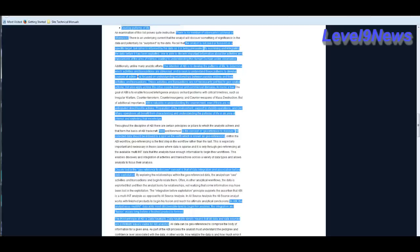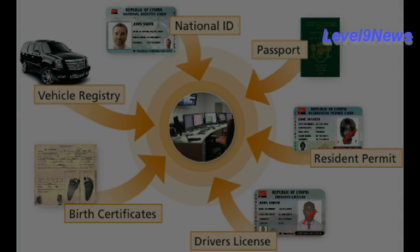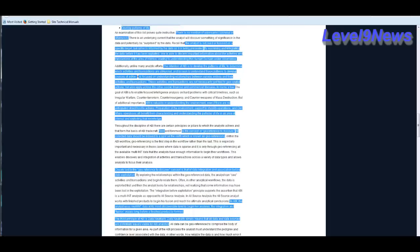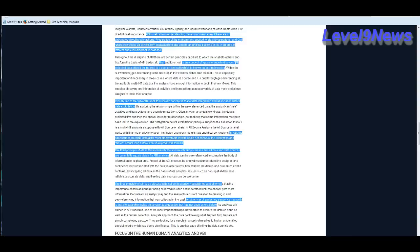The intention of ABI is to develop the patterns of life to determine which activities and transactions are abnormal and to seek to understand those patterns to develop courses of action. That would be threat response. It is focused on understanding relationships between various entities or nodes and their activities and transactions. These activities and transactions are not necessarily just tied to geospatial actions but also apply across the cyber, social, financial and commercial domains to name a few. This is what you should find interesting. ABI is valuable in understanding the environment even if there are no anticipated direct hostile actions. Preparation of the environment, support to stability operations and civil affairs operations all benefit from characterizing and understanding the patterns of life in an area of interest and exploiting that knowledge.